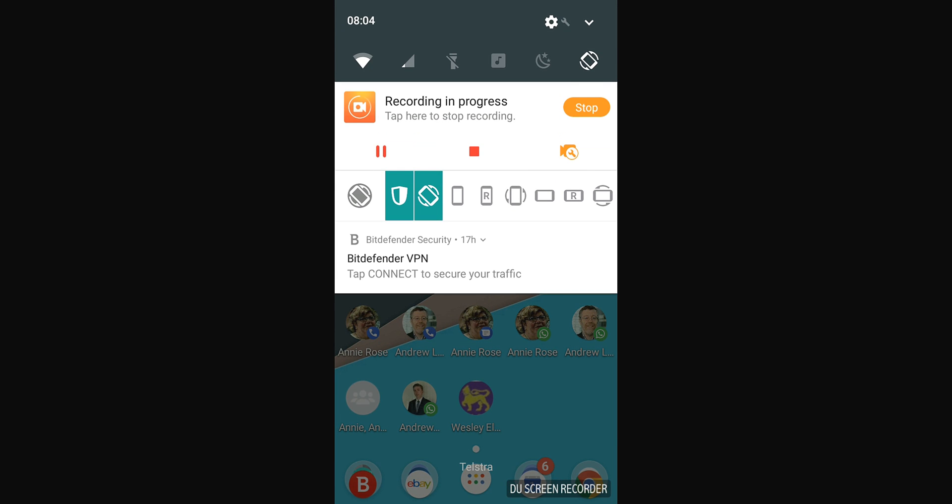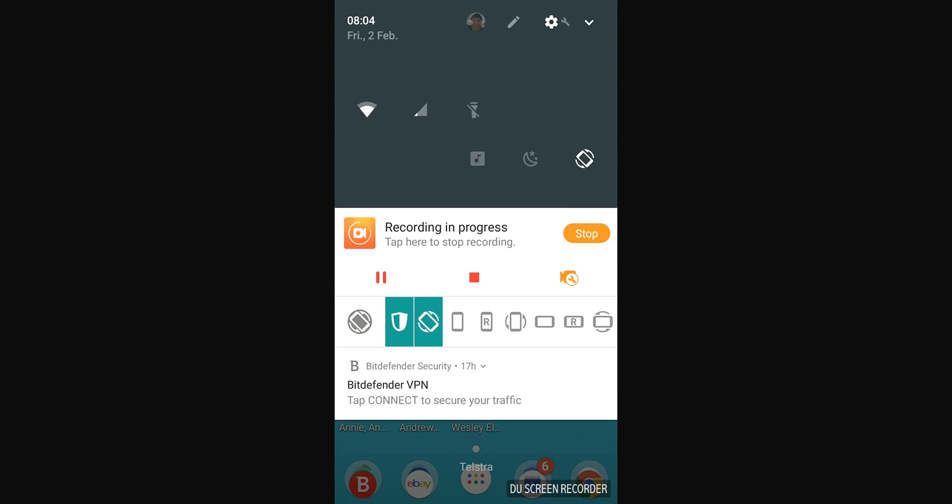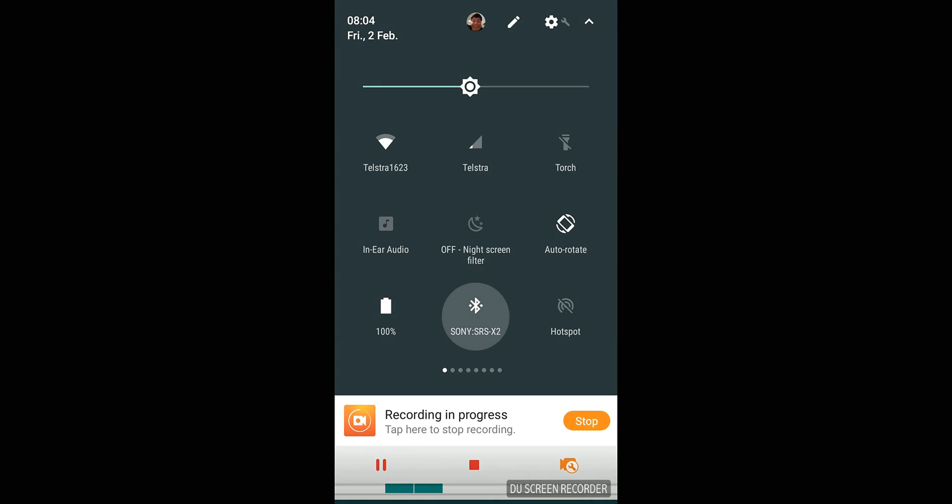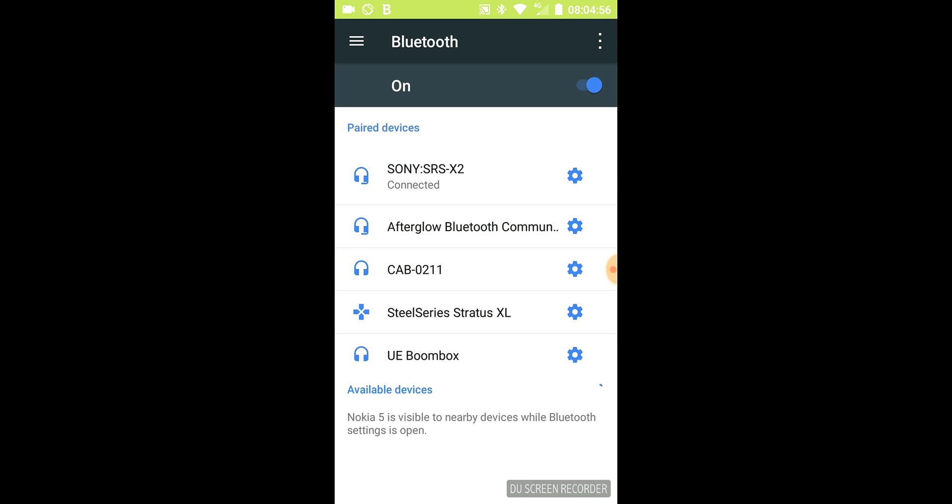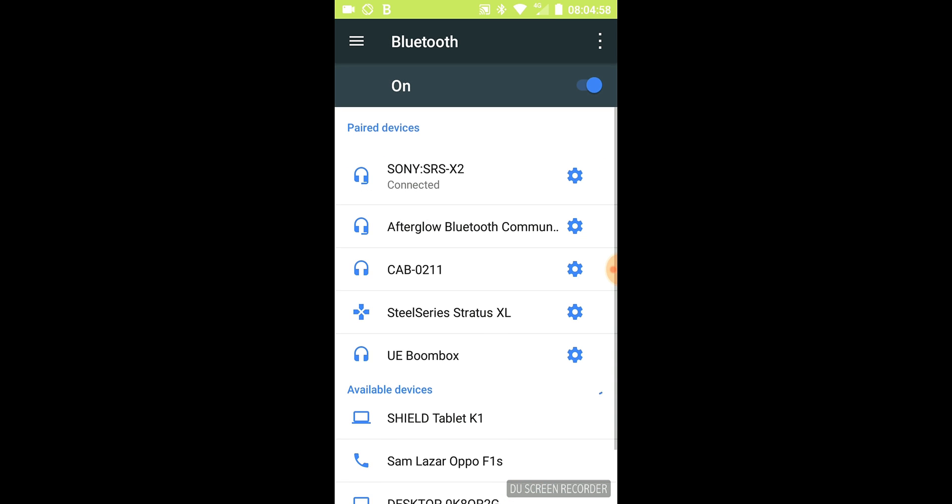I'll be showing you. What you do is you go down to Bluetooth. In Bluetooth, you have a list of devices.